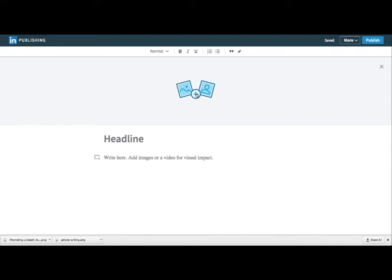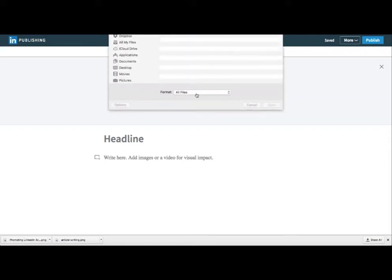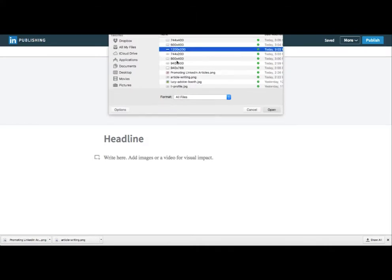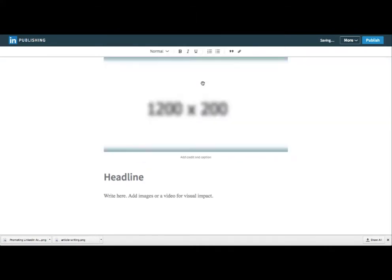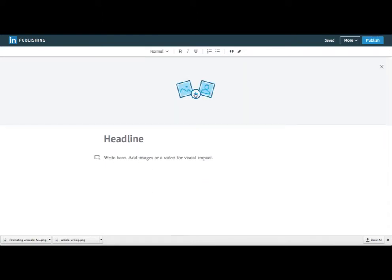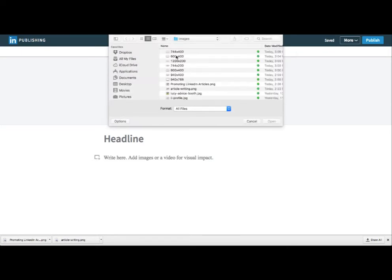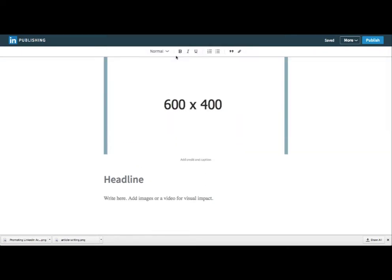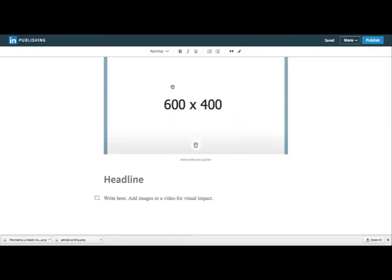I did some experiments to see which sizes look best, because sometimes if you make it too wide it crops it. So let me show you one of the bigger photos — I think it's 1200 by 200. You can see it really isn't 1200, it just kind of stretches it out.